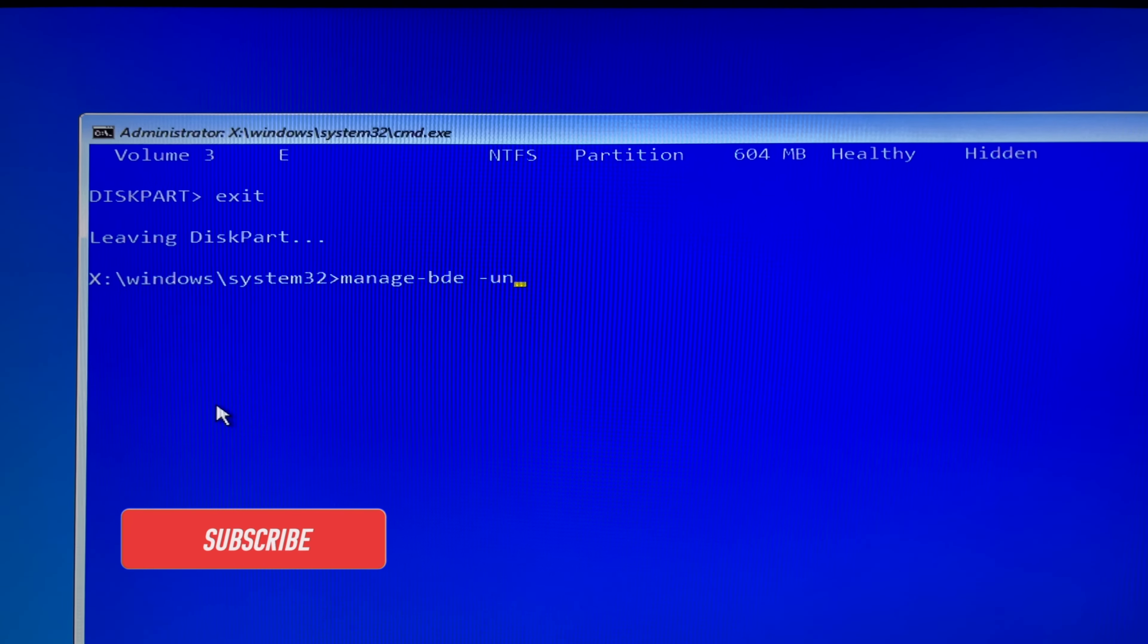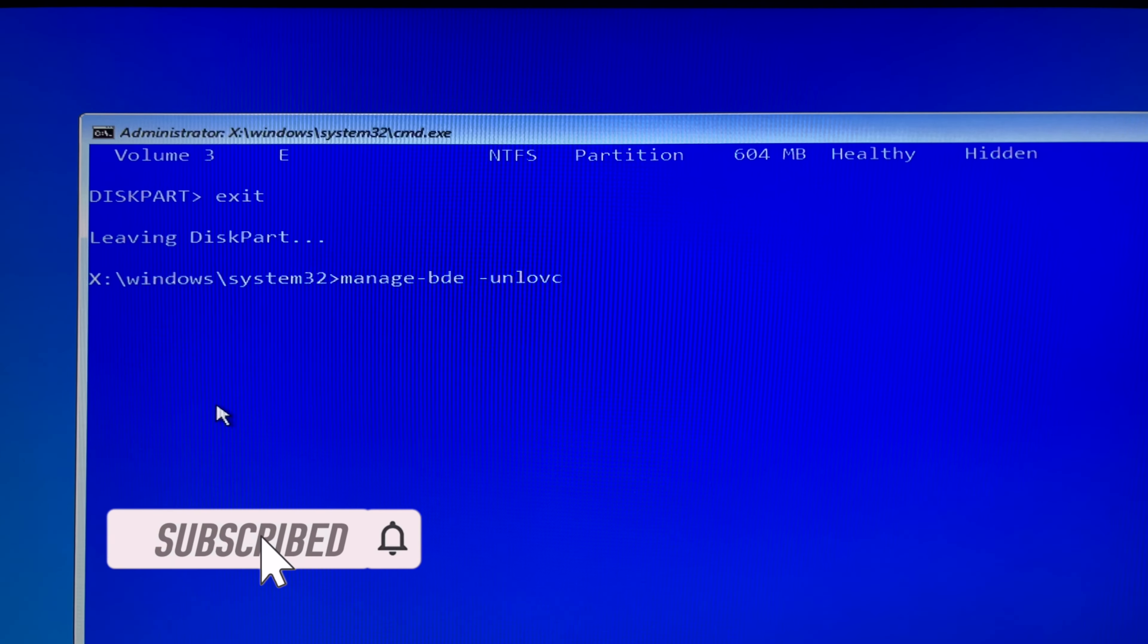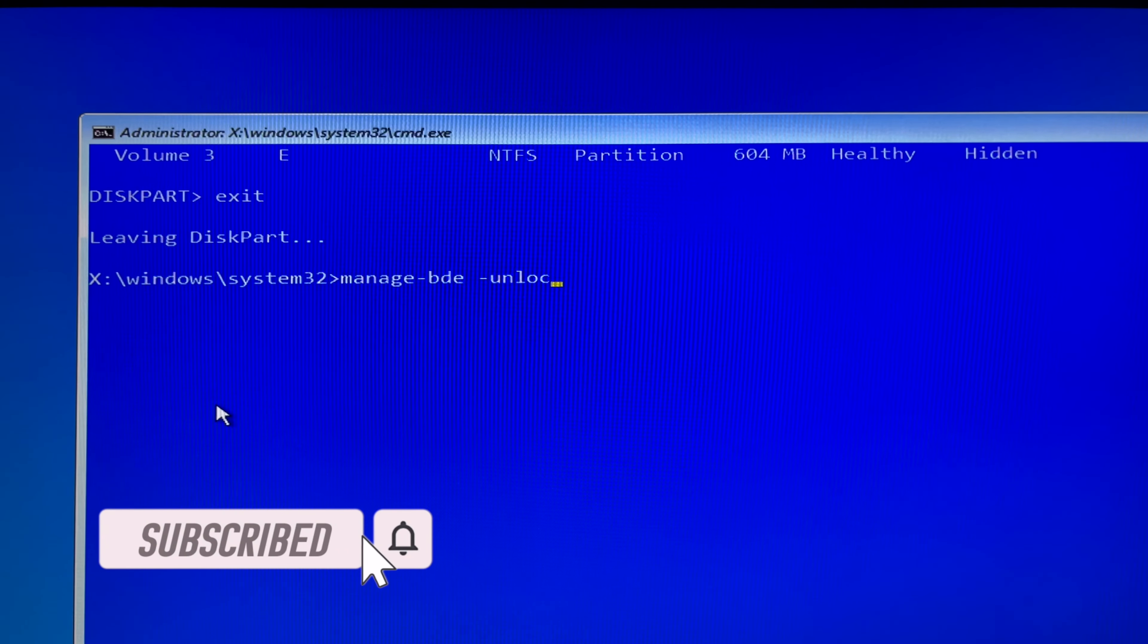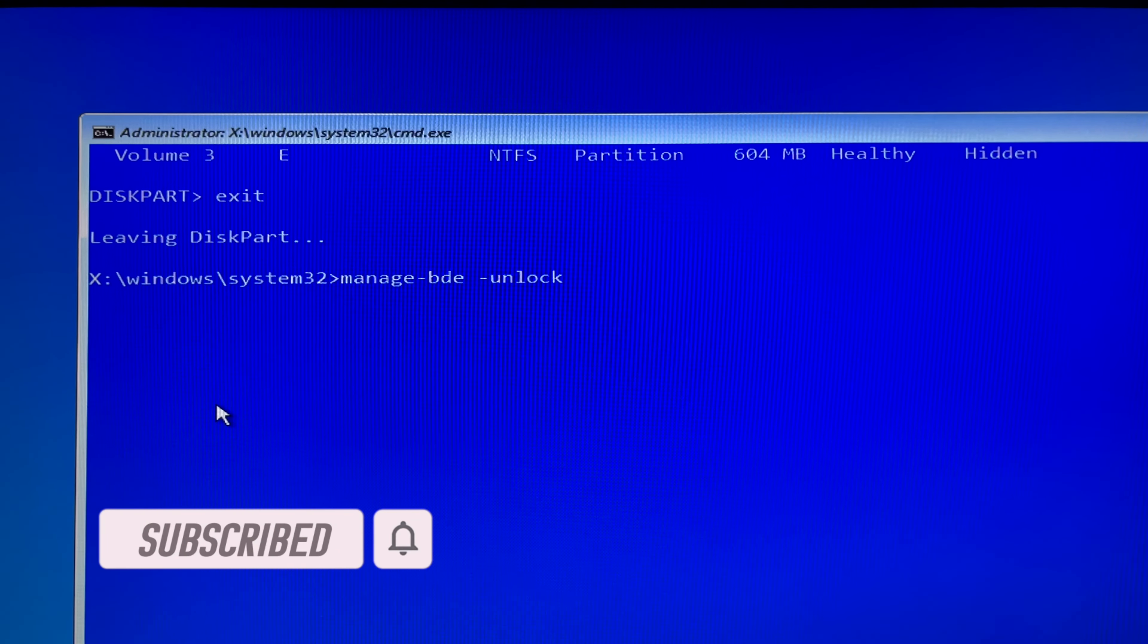If you know your BitLocker user password, then it is very simple to unlock your encrypted drive in the recovery environment. Type the following command. Hit enter, and you'll be prompted to enter the user password.